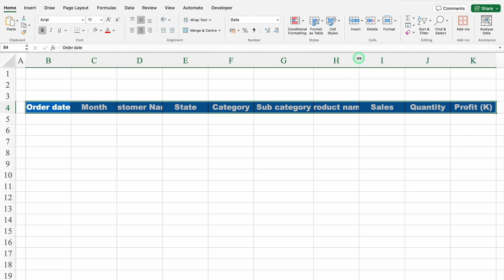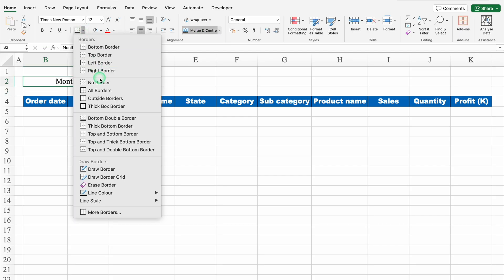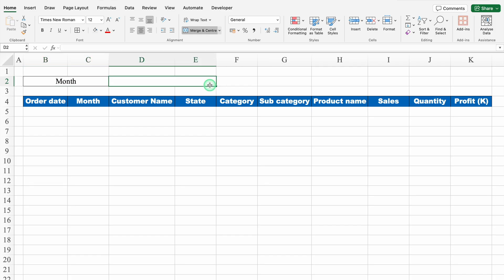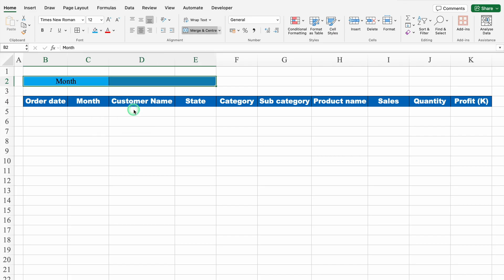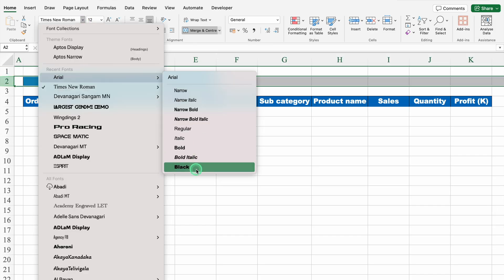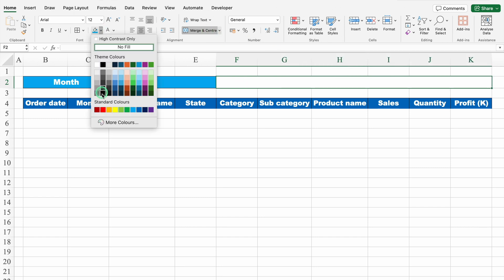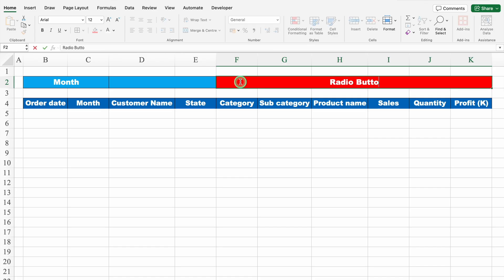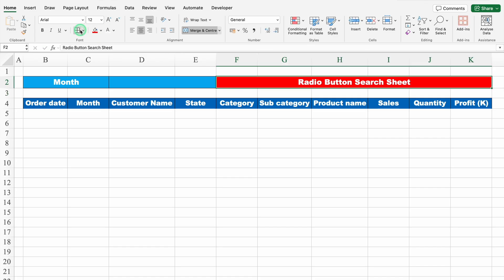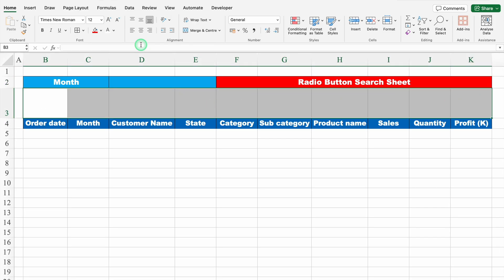We'll adjust the column size as per our requirement. Now I'll click on B2, select C also, and merge the cells — this will be Month. We'll create borders and drag to the right; this will be the month's name and it will be formulated, so we'll leave it blank. We'll select both cells, change the cell color and font color. We'll select the whole row and change the font style to Arial Black. We'll click on top of Category, select till end, merge the cells, change the cell color and font color — this will be the Radio Button Search Sheet. We'll create borders, click on row 3, increase the size, select from beginning to end, and create an outside border.